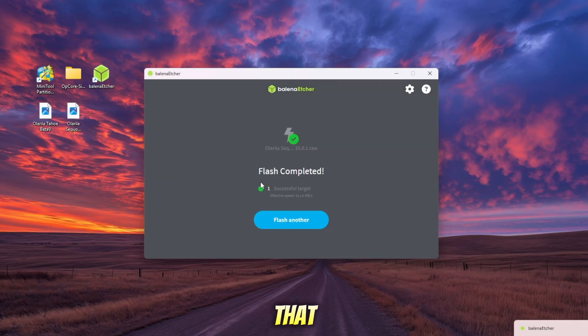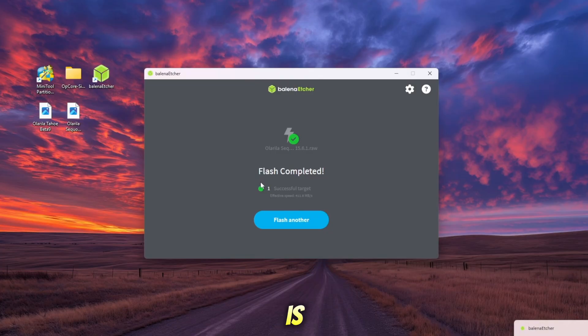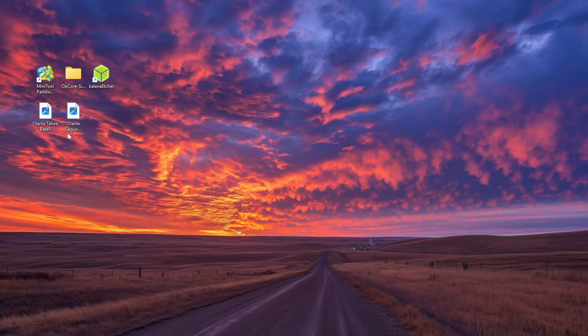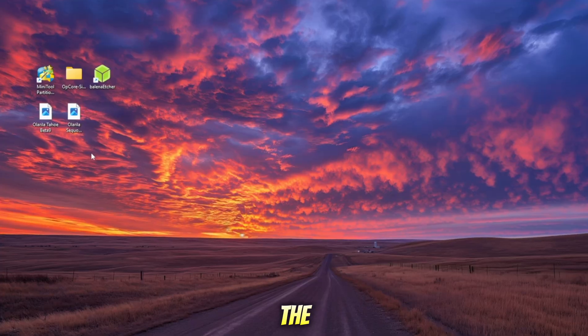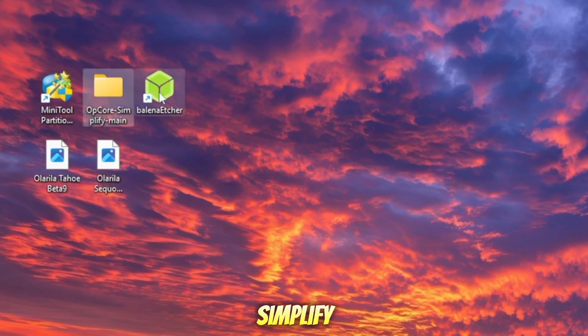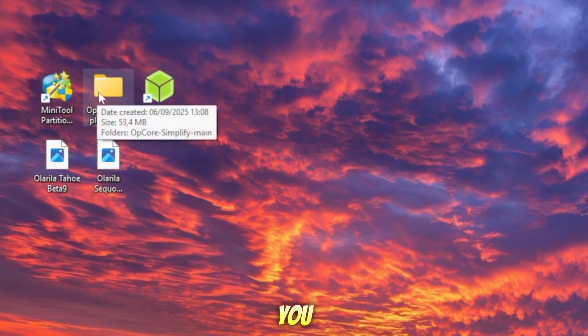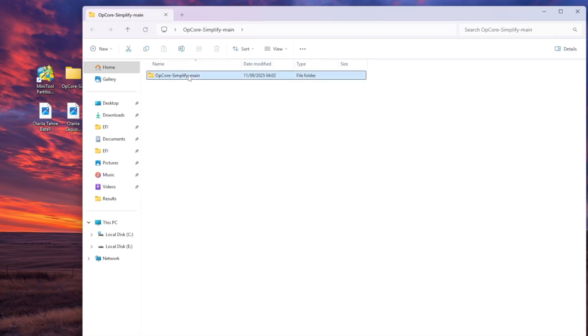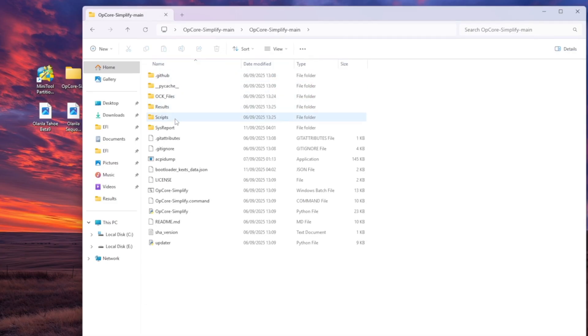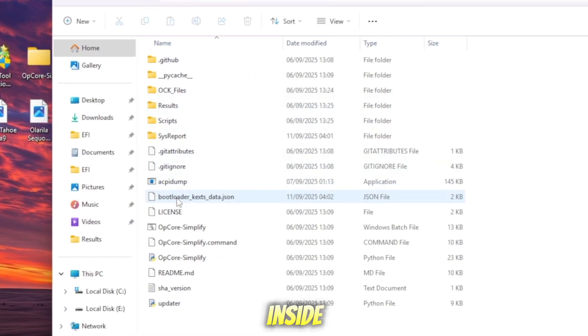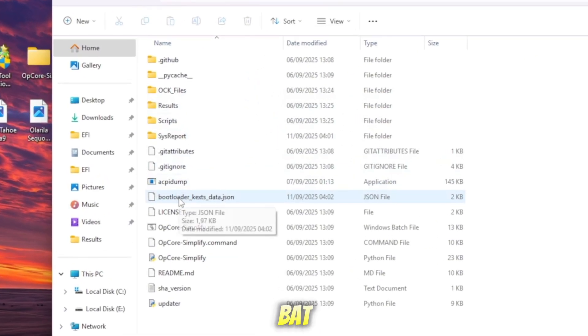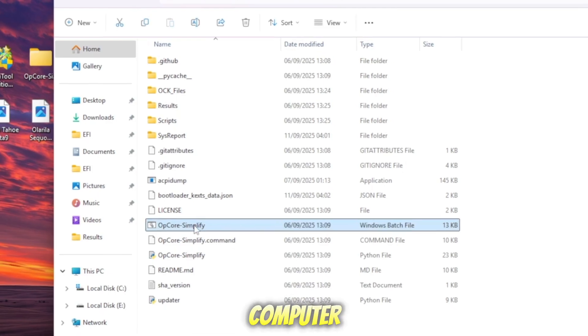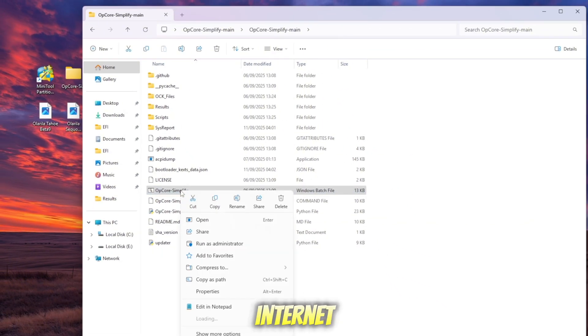Now that your USB installer is ready, the next step is to set up OpenCore Simplify so we can generate the EFI folder for your Hackintosh. Open the OpenCore Simplify folder that you downloaded earlier. Inside, you'll find a bat file. Go ahead and run that file. Make sure your computer is connected to the internet because the tool will need to download some required files during the first run.